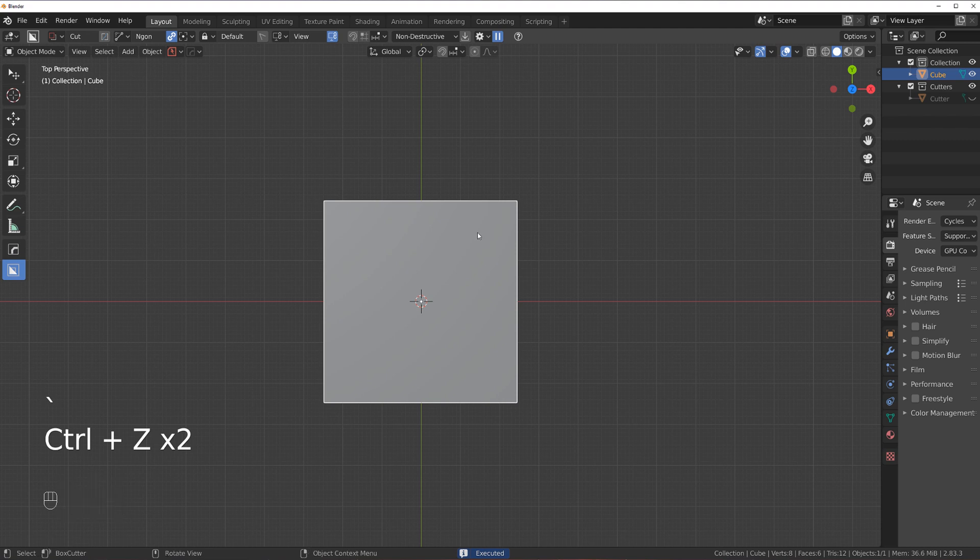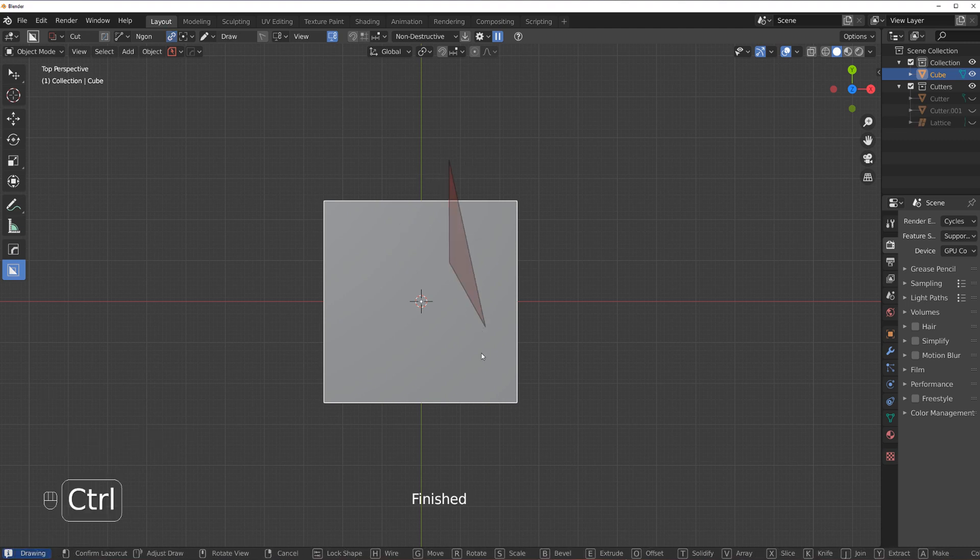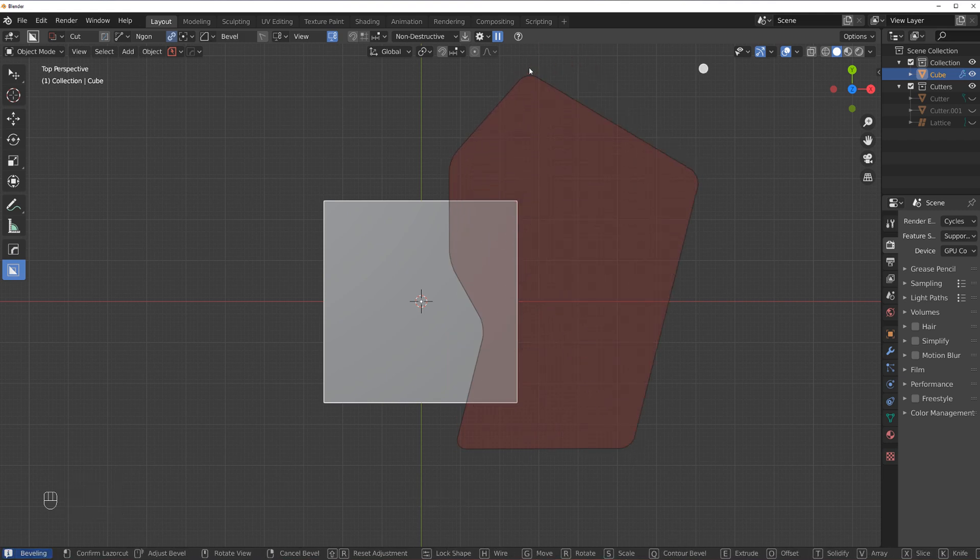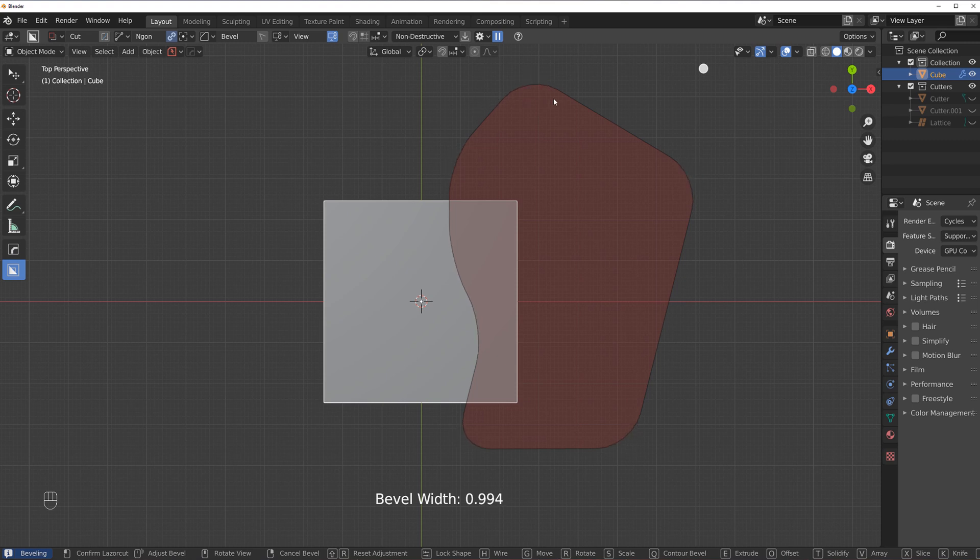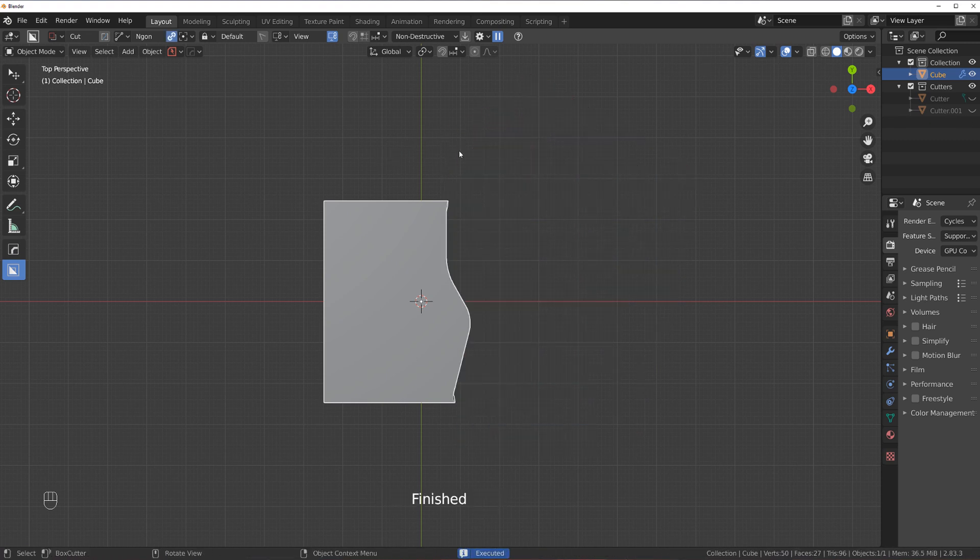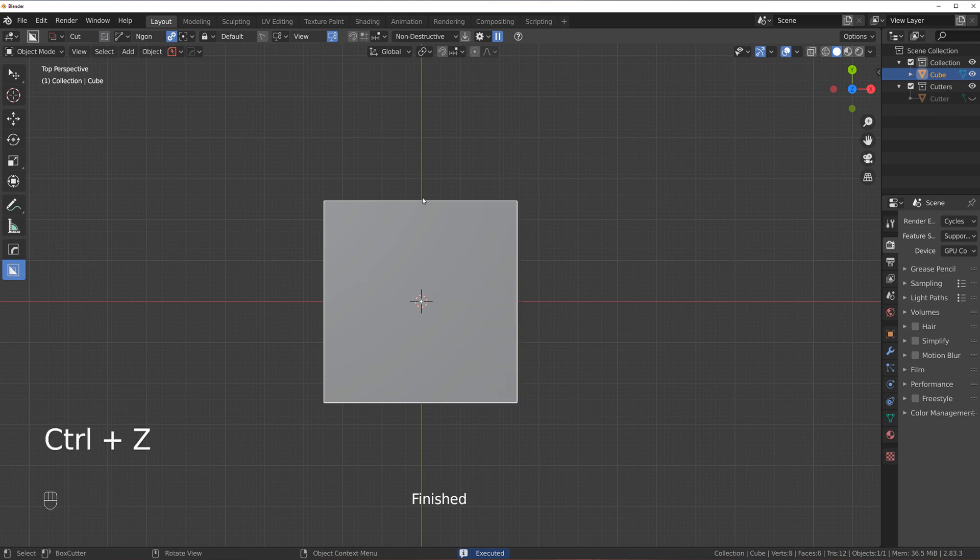Now, another thing for the N-Gone that's important to know is that you can actually bevel the thing. So you can bevel your N-Gone with B key. It behaves exactly the same way as just any other cut.